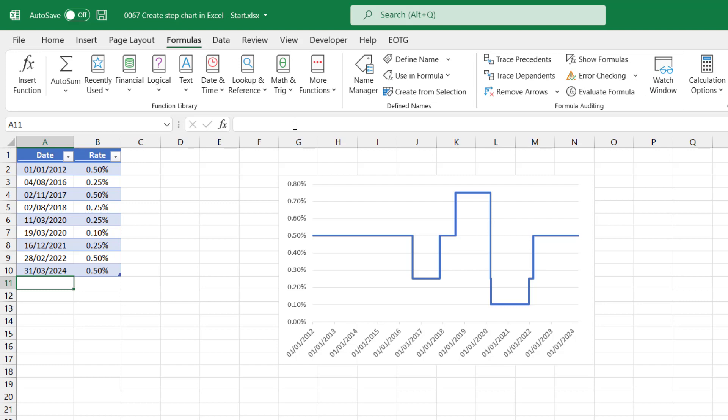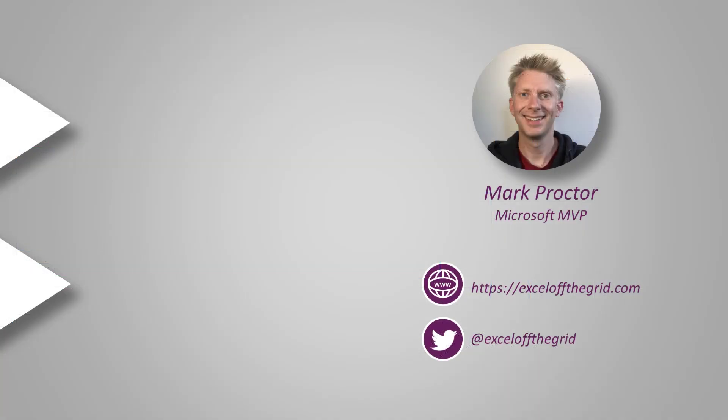So thanks for watching. In this video, we've looked at how we can create a step chart using the most common method, a step chart using the fastest method, and also a step chart linked to an Excel table. Thanks for watching. Don't forget to subscribe, like, and comment. I'll catch you next time.